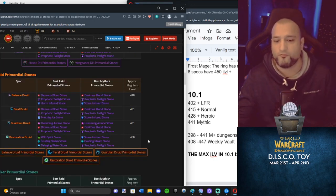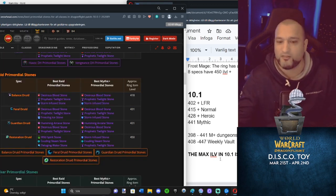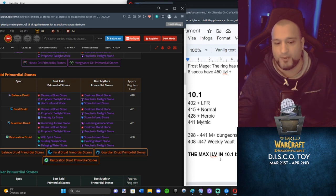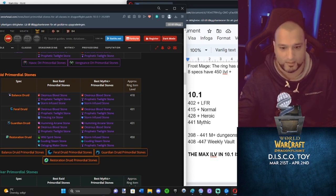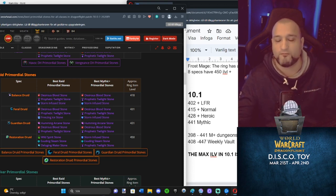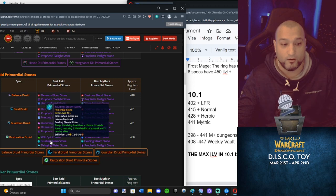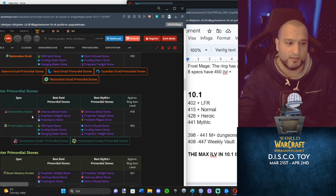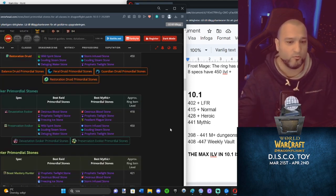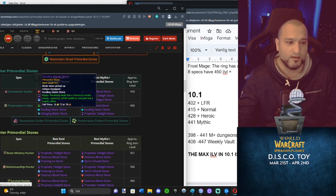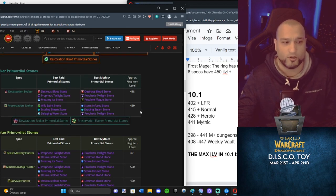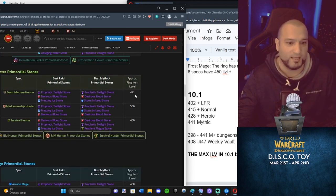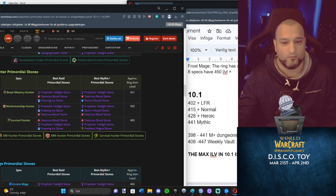Resto Druid, 450. There's nothing in 10.1 that is better than your ring. Even if you get the ring from weekly vault, 447, your ring from 10.07 is still better. Devastation Evoker, 418. Same thing there, around normal you're going to start replacing. Preservation Evoker, you will have that ring the entire 10.1 season. Beastmaster, 421. Around normal raid.